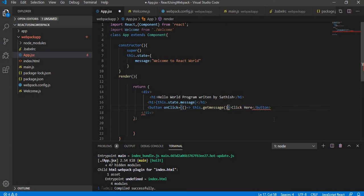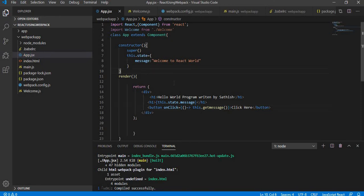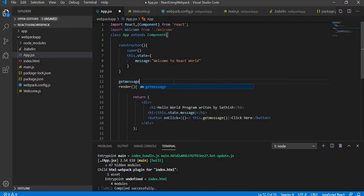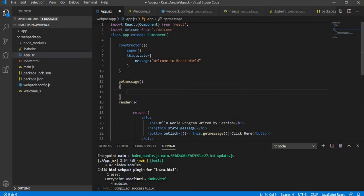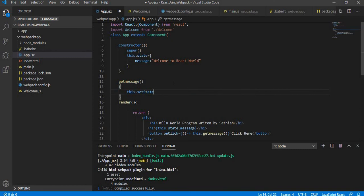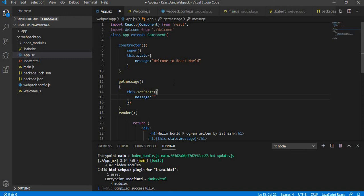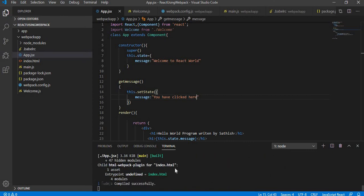So now I'm going to write a method called getMessage. In this getMessage, what I'm going to do is I am going to change the message which is stored in this particular class. So what I'm going to do: this.setState, and in the setState I'm going to tell the message should be 'you have clicked here'. Save it. Let it compile. Yes, it is compiled properly.